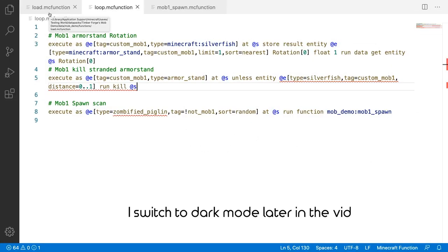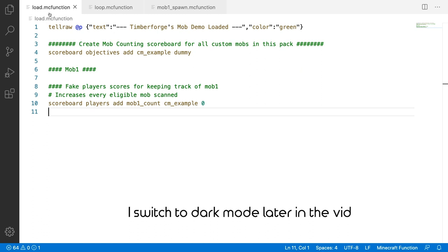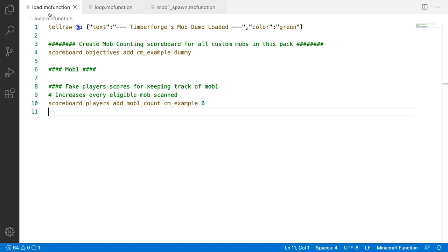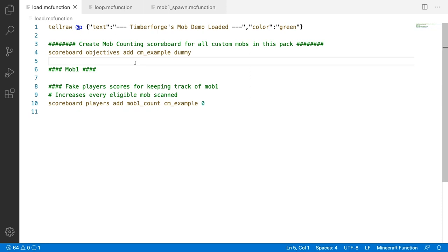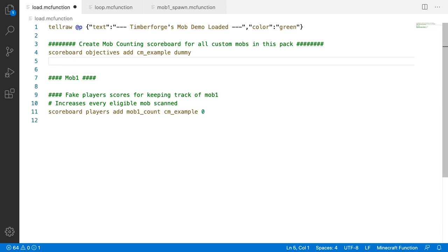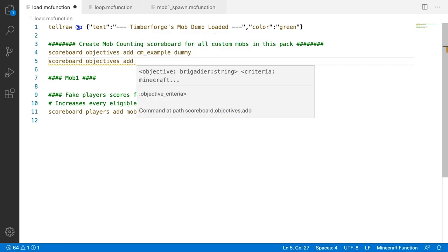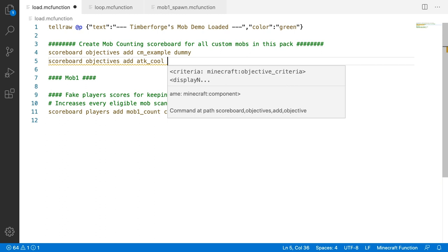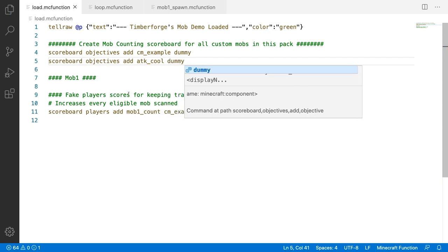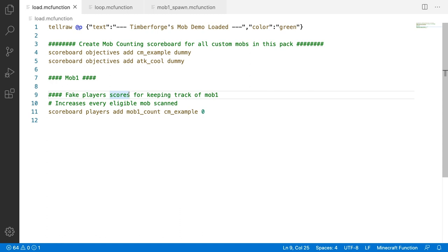I opened up the three MC function files from the two past custom mob videos. Starting with load.mcfunction, we need to add a new scoreboard objective of type dummy for the cooldown timer: scoreboard objectives add attack_cool, then type dummy. We can use this for all mobs since each mob only has one attack cooldown. This scoreboard will be used for creating the cooldown for the attack.